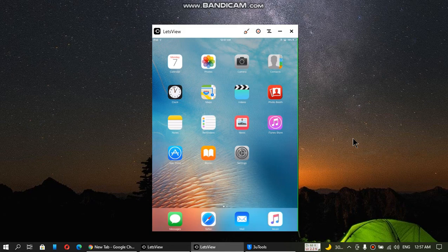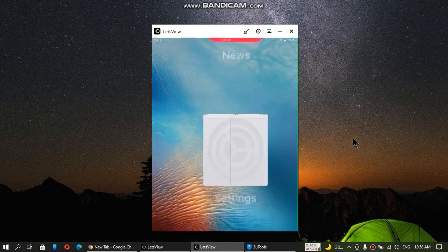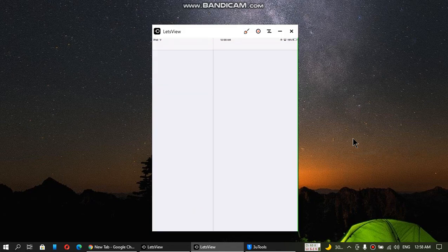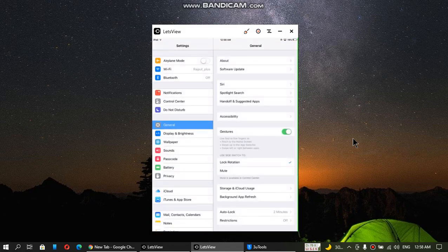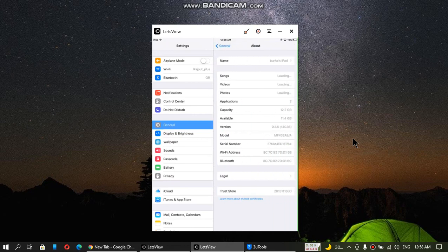Greetings! I hope you are doing well. In this video I will be showing you how to install the Facebook app on your old iPad or iPhone that is running iOS 9.3.5 or 9.3.6.